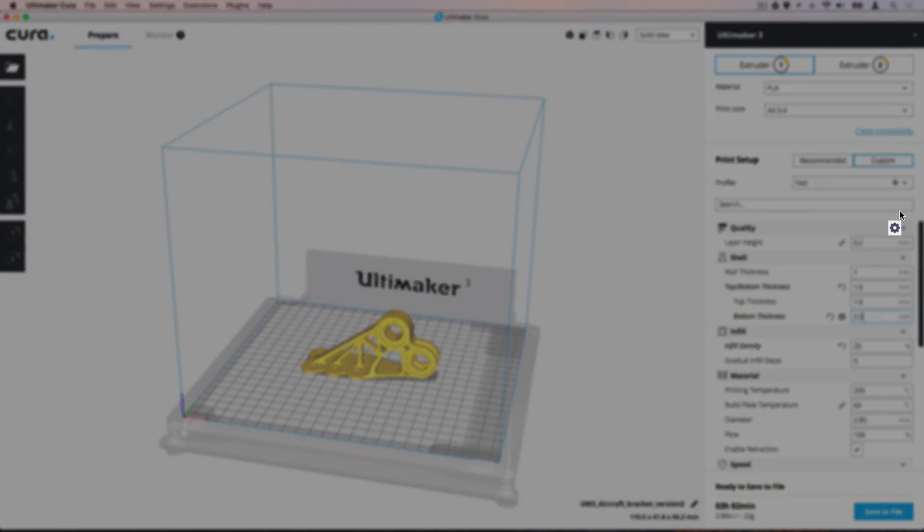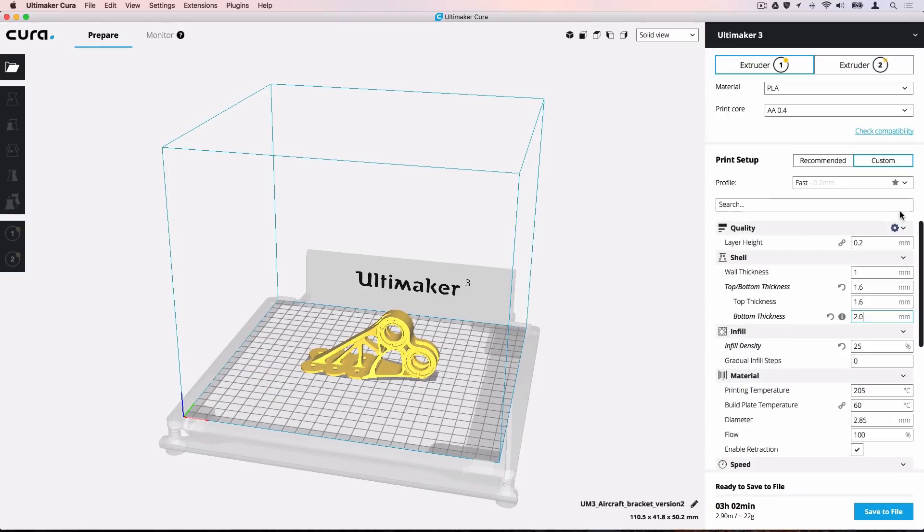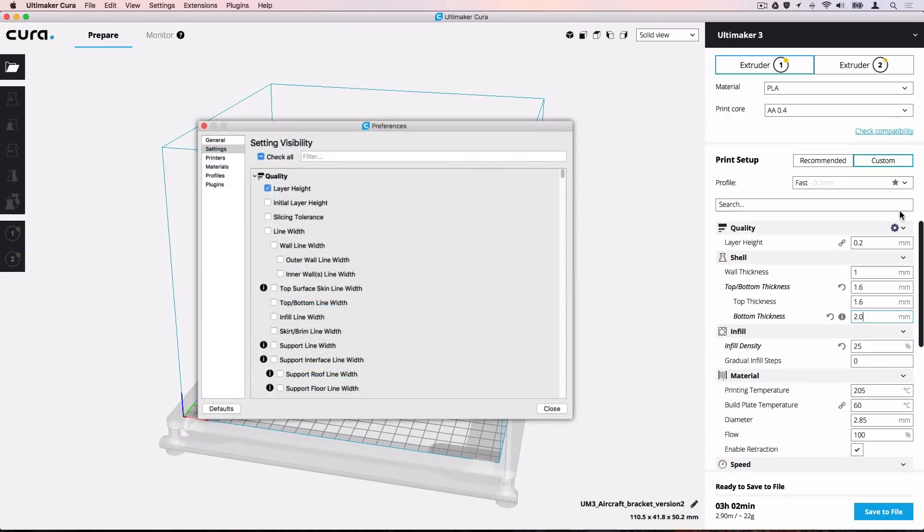The gear icon appears when hovering over a category. Click it to quickly go to the setting preferences. This shows a full list of settings available in the software.